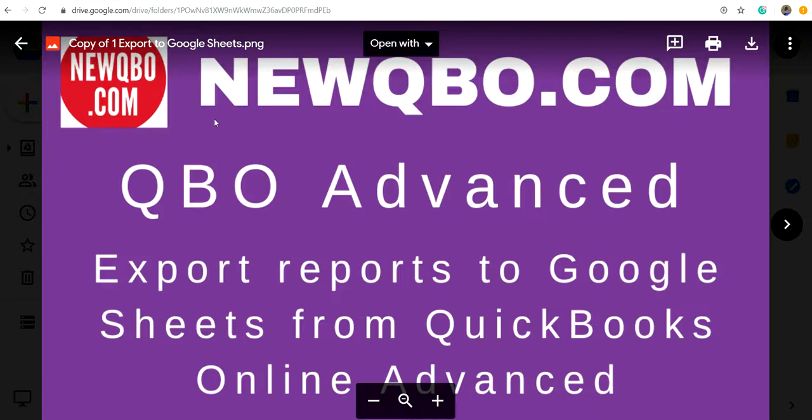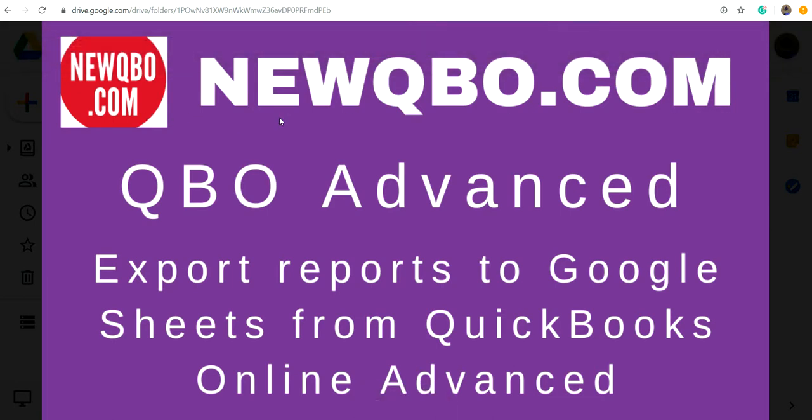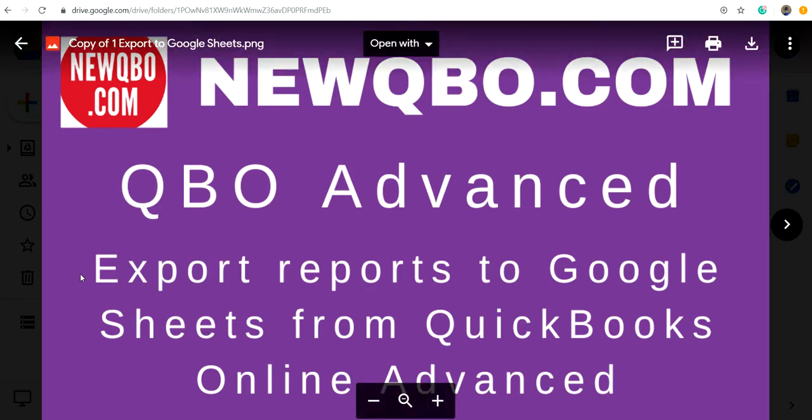Thank you for watching this video. This video is brought to you by newqbo.com, that's our QBO blog. We have great articles and free video tutorials, so check it out.